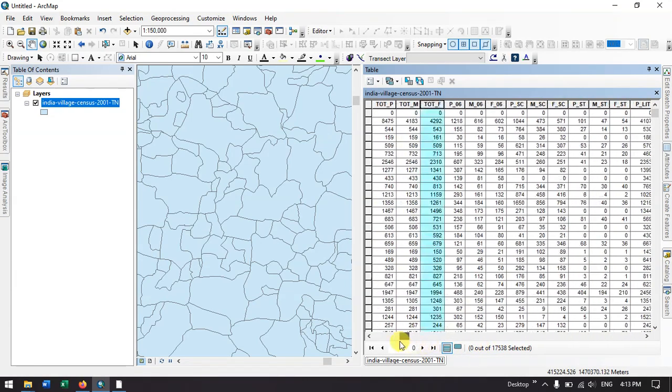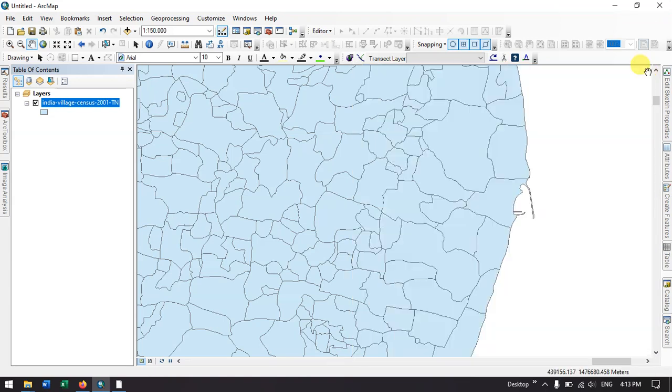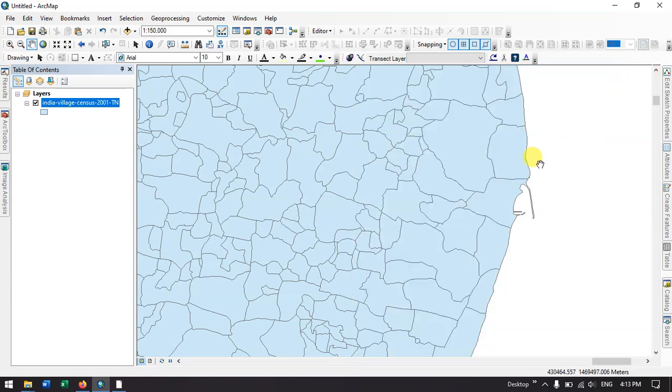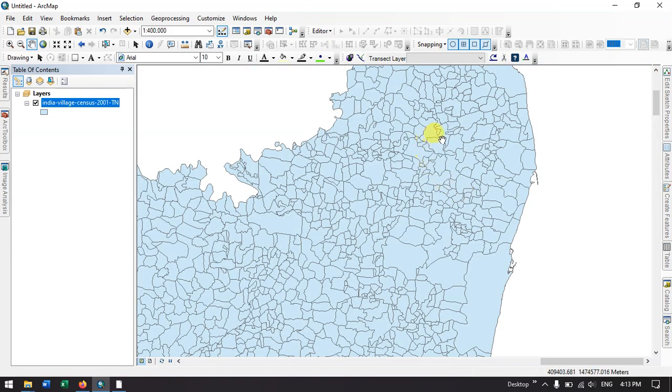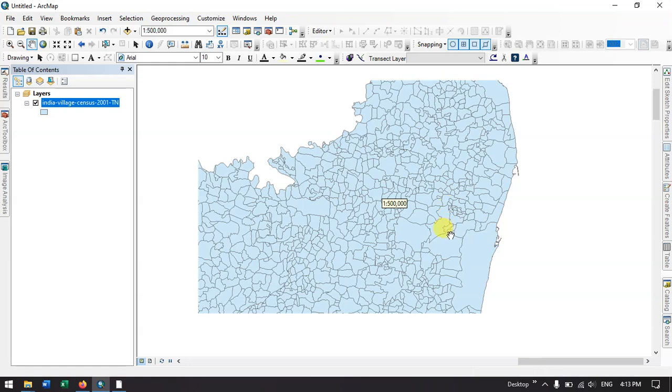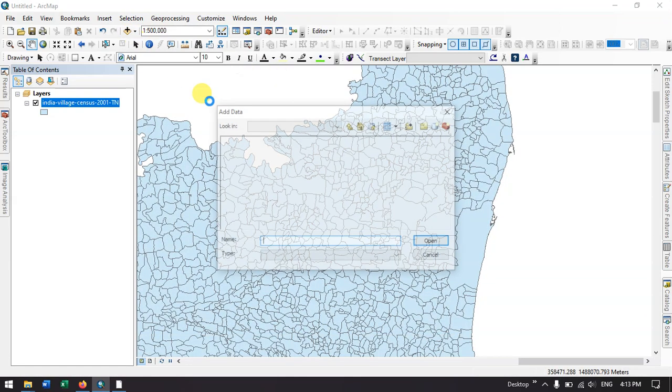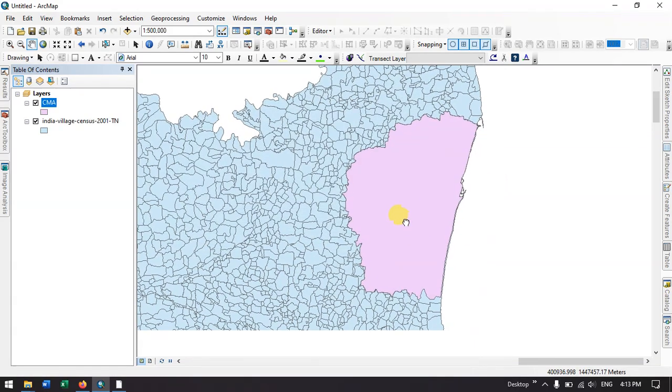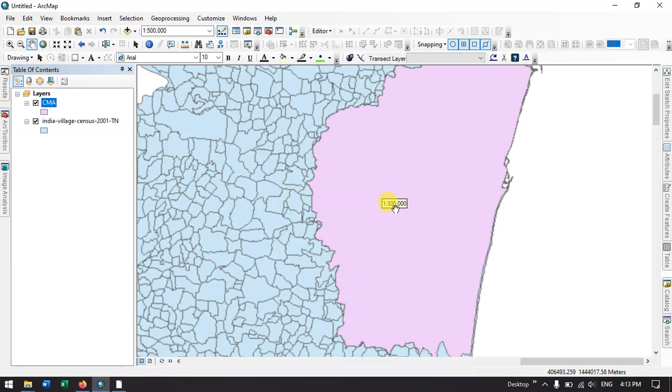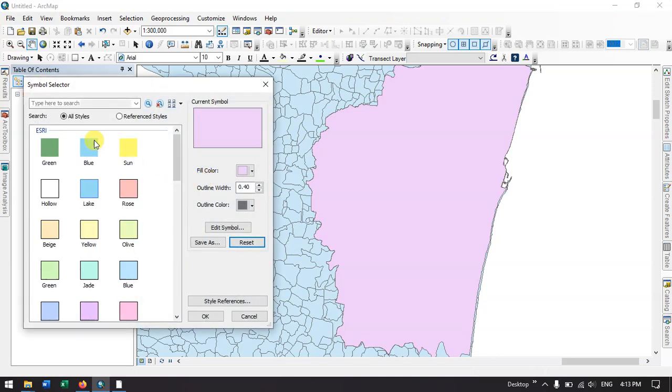Let me bring my study area over here. This is my study area. I need to extract the villages which are located in this study area.